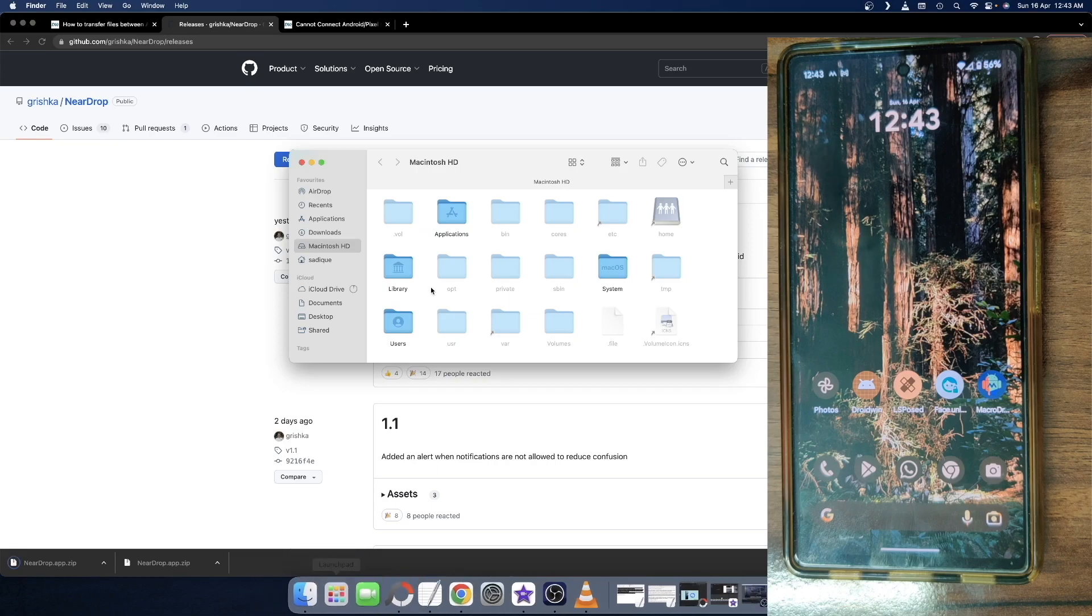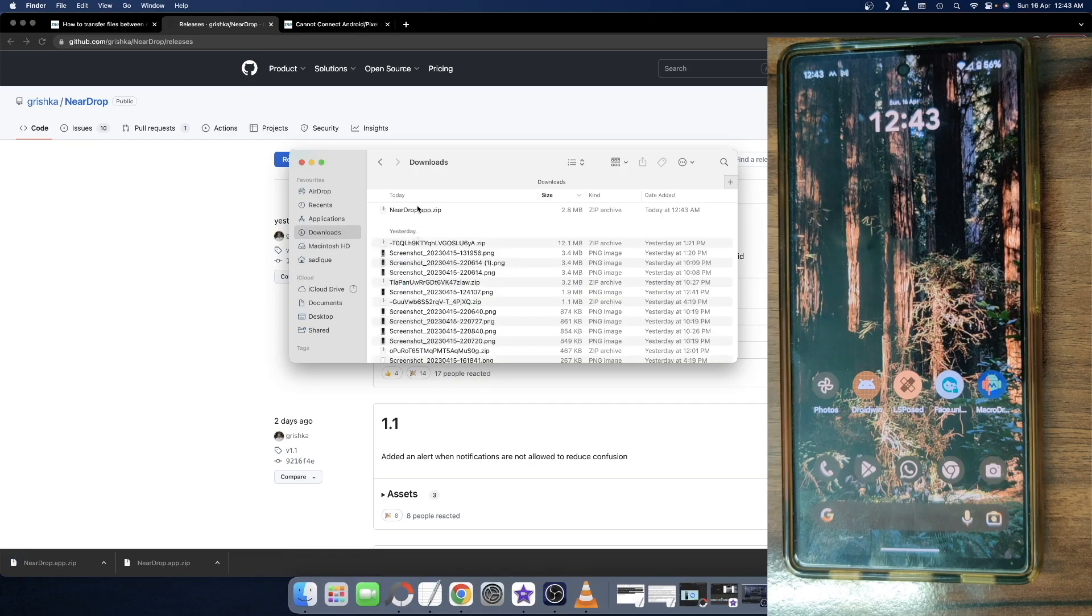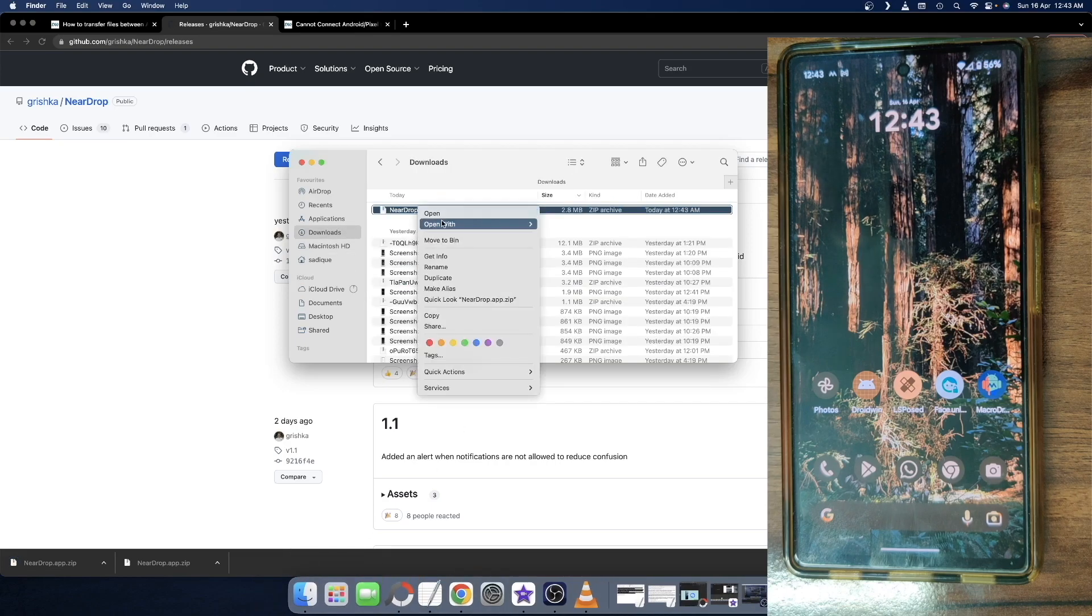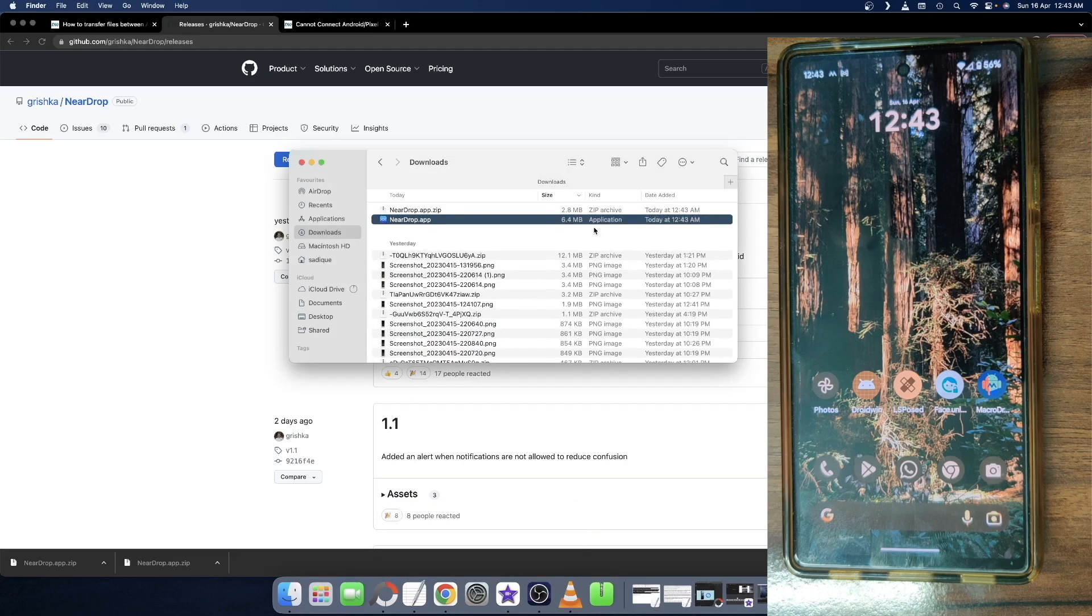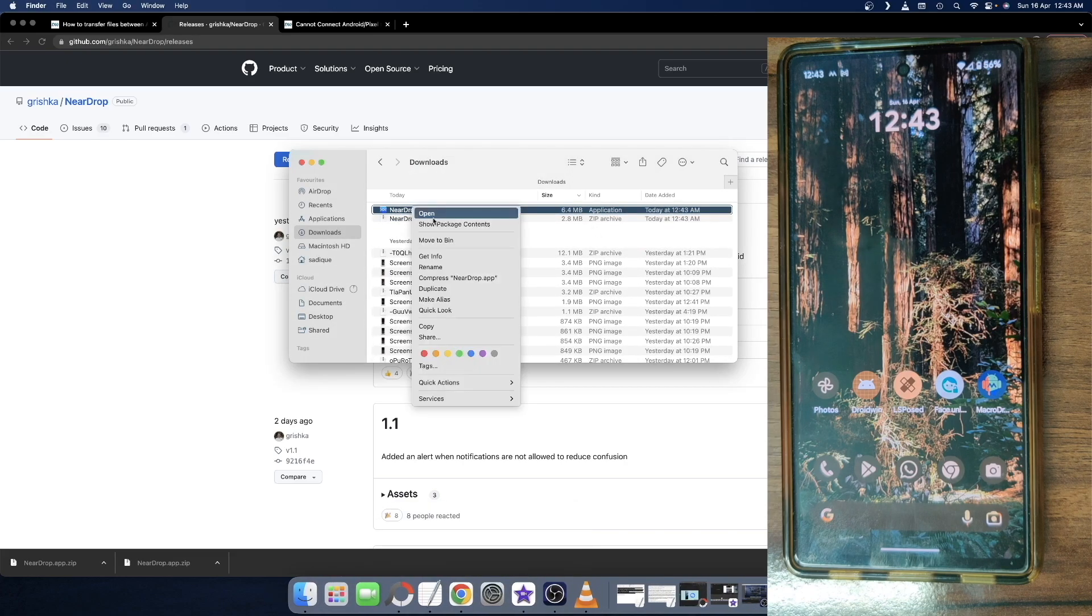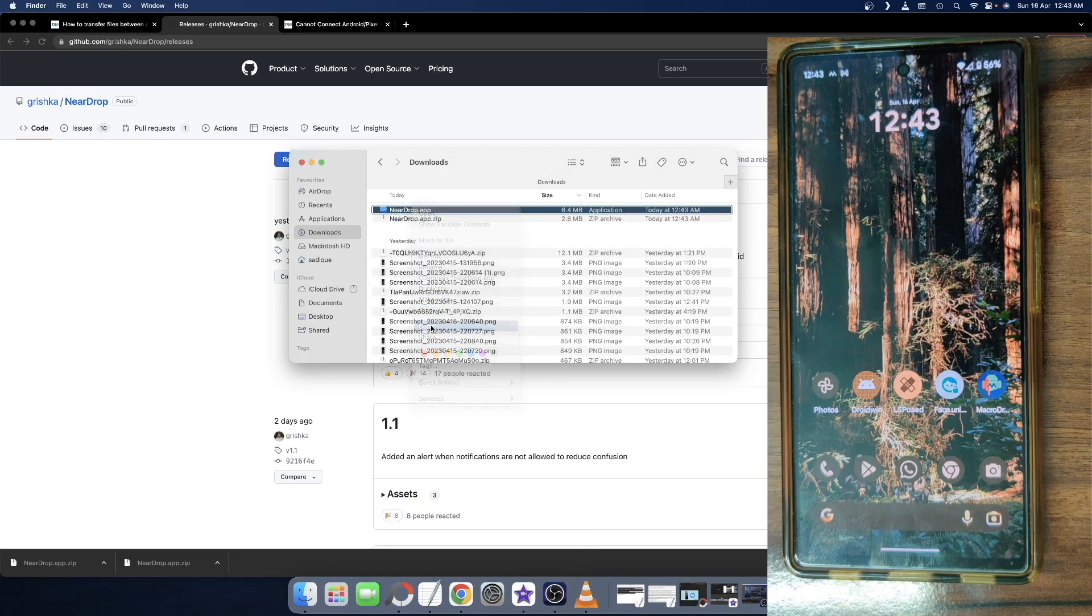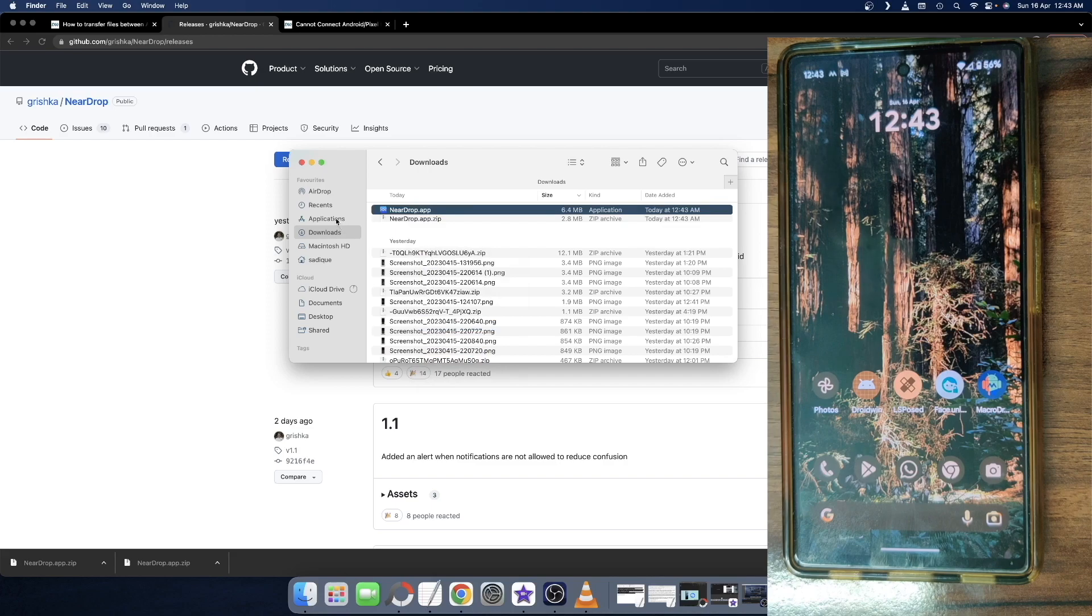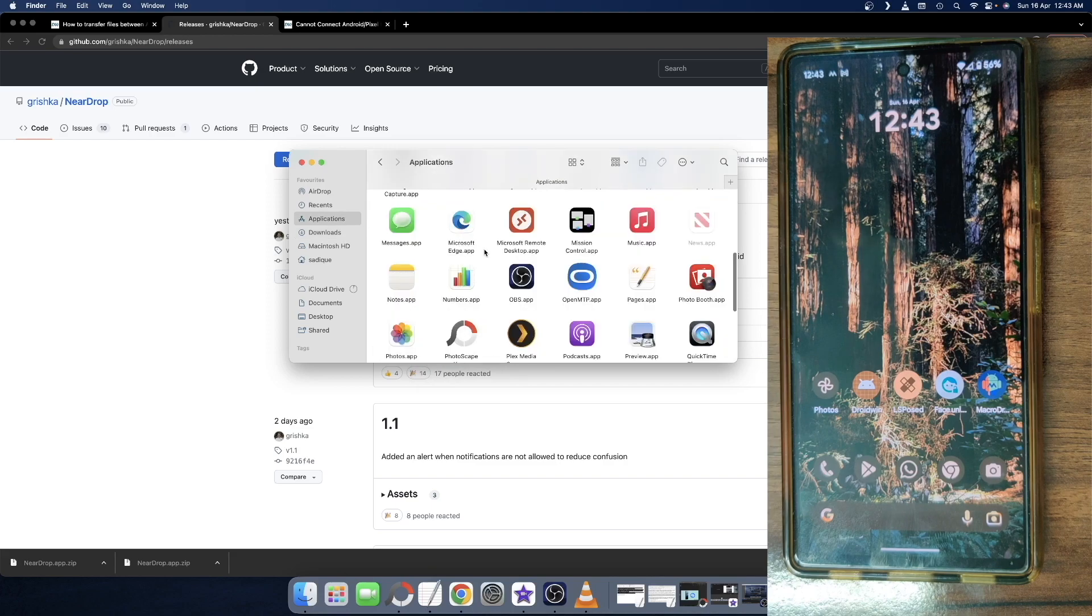The zip file will now be downloaded. So go to the Finder window, go to downloads folder and extract the zip file. Upon extraction, you will get the app. So just copy this app and simply paste it in the application folders.